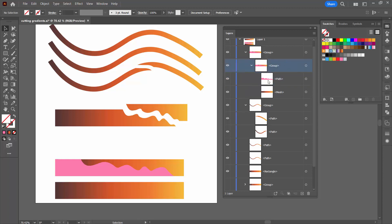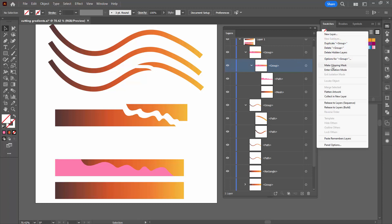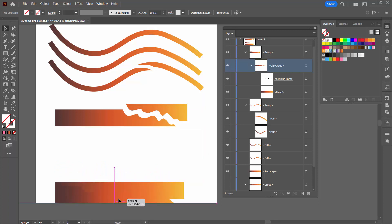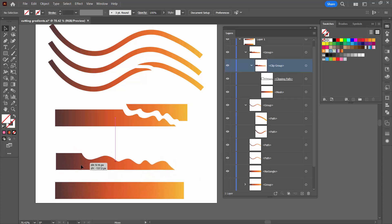Now we have the new clipping path and the mesh inside the group. All we have to do is make it function as a clip. Select the group, making sure nothing else is selected — this is really critical, make sure nothing is selected when you do it, just the group targeted. Go to the fly-out menu and choose Make Clipping Mask. That turns our shape into a clipping mask for the rest of the content. And you can see we've got our shape filled with the gradient seamlessly. Dragging it over the original, you can barely see a difference.